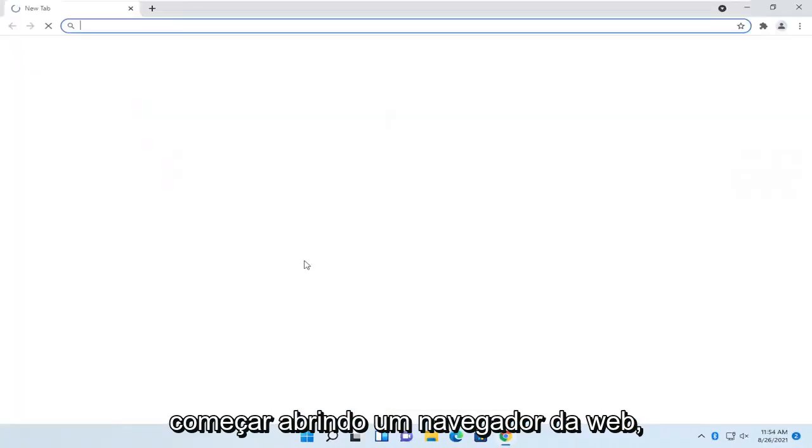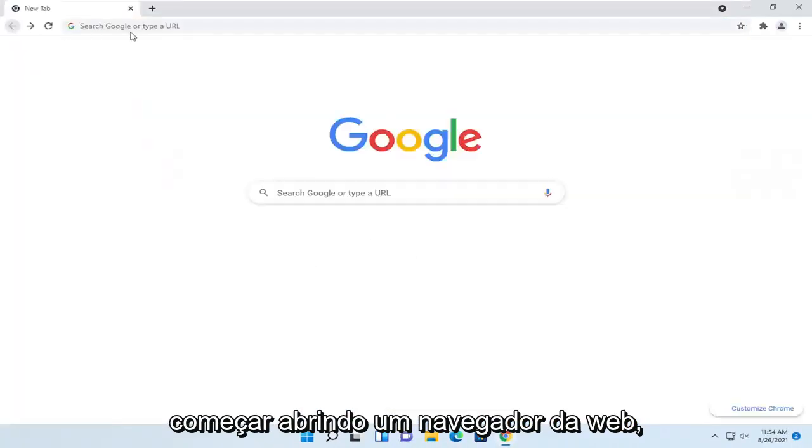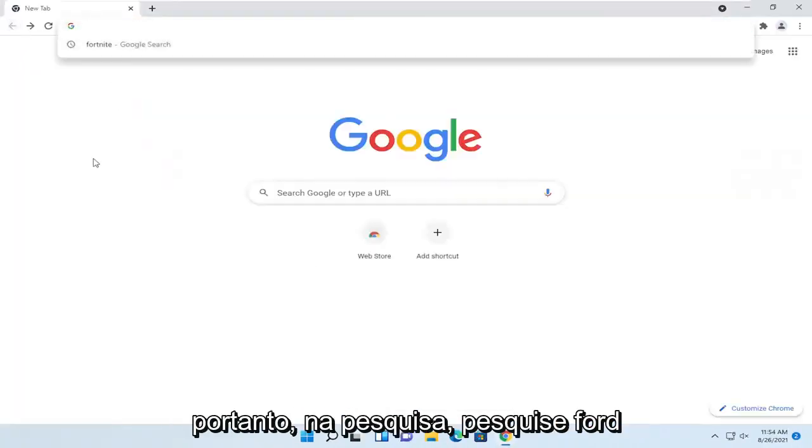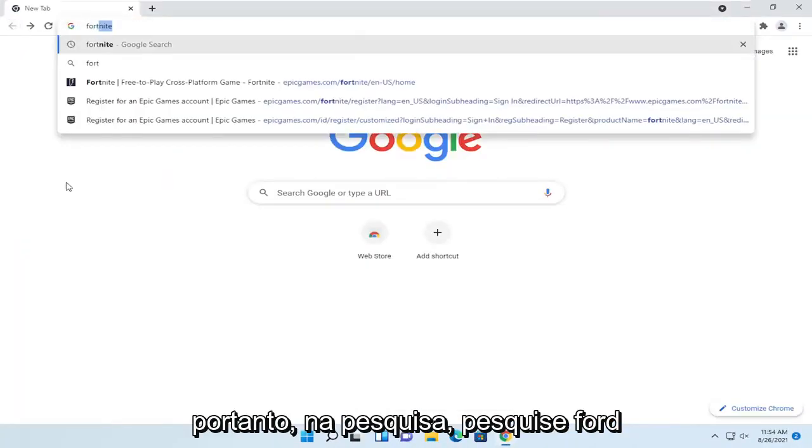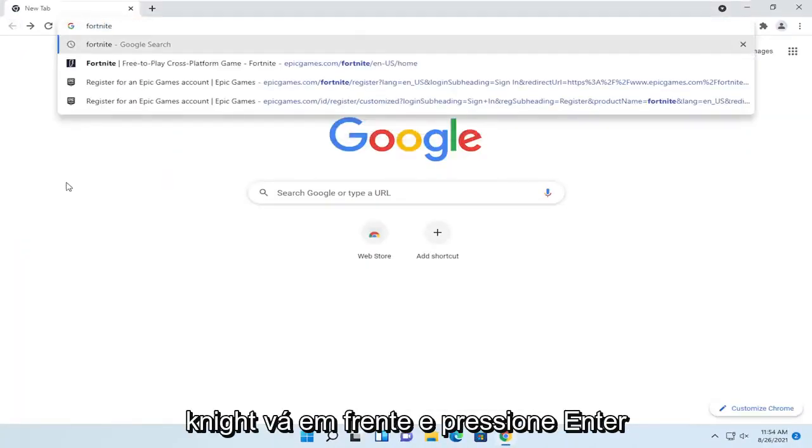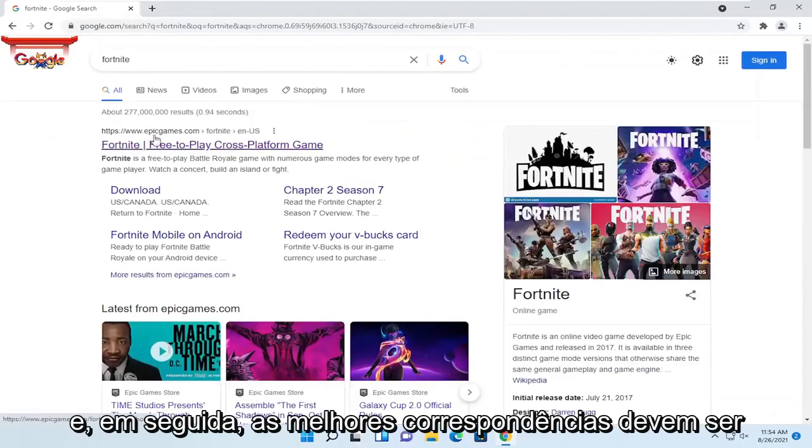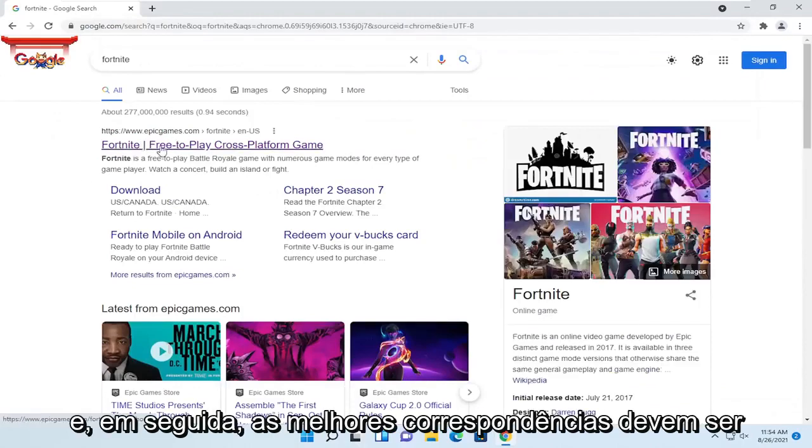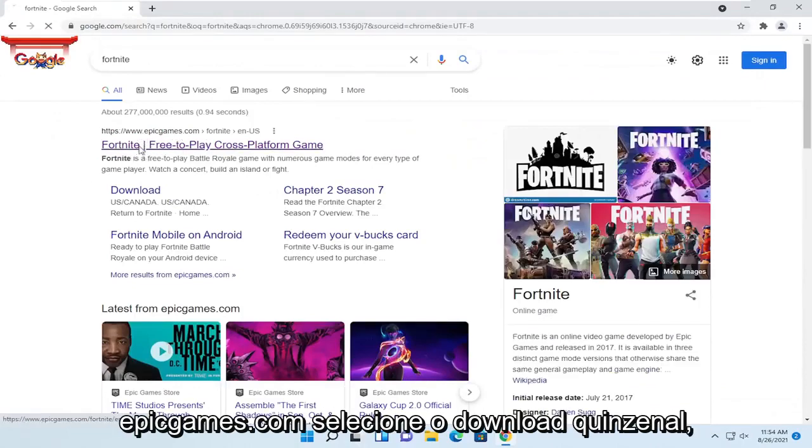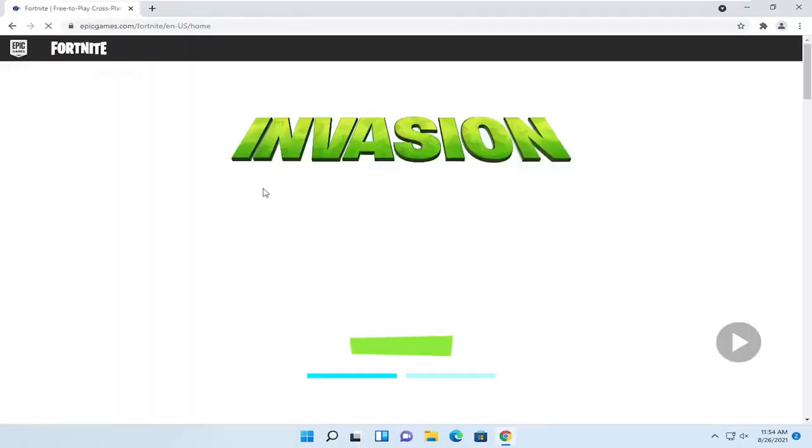So we're going to start by opening up a web browser. Into the search, just search for Fortnite. Go ahead and hit enter, and then one of the best matches should be EpicGames.com. Select the Fortnite download.